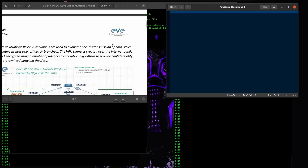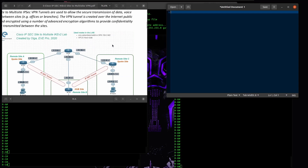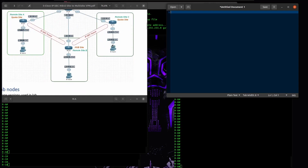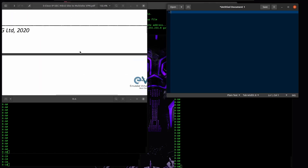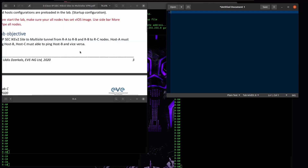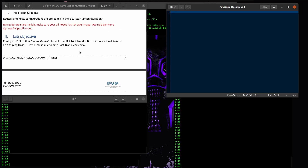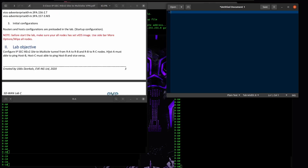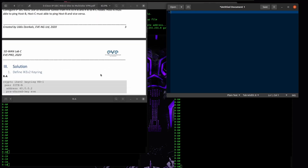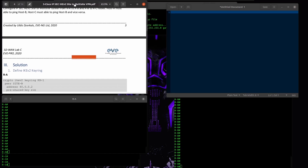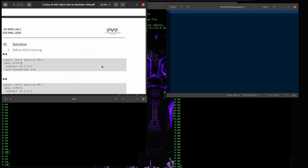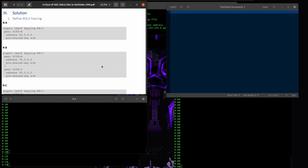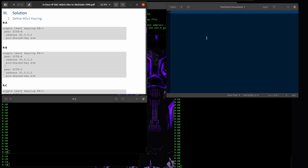Let's start configuring the multi-site VPN using IKEv2. The requirement is that host A must ping host B and host C — just allow communication between all of them. The major difference is that site B will have to establish the tunnel with both sites, and each site will have to establish the VPN only with site B.